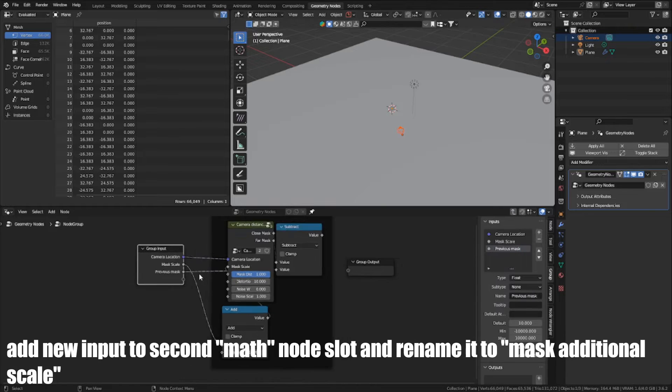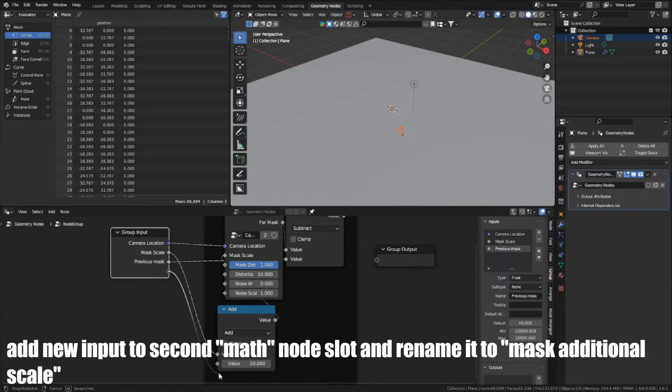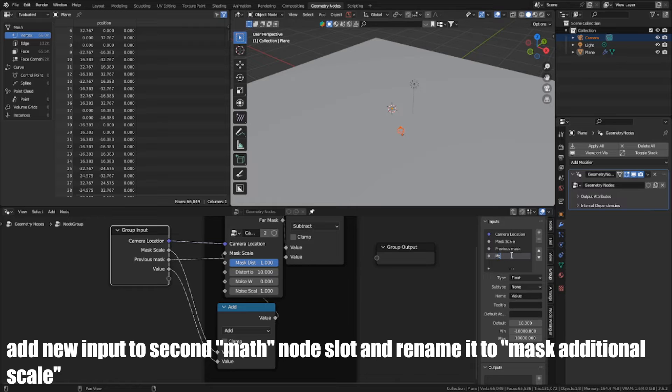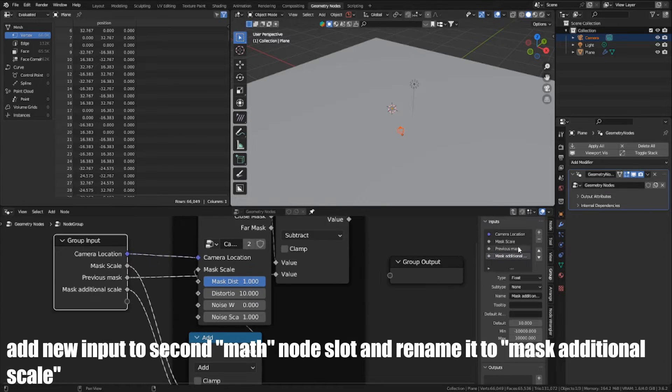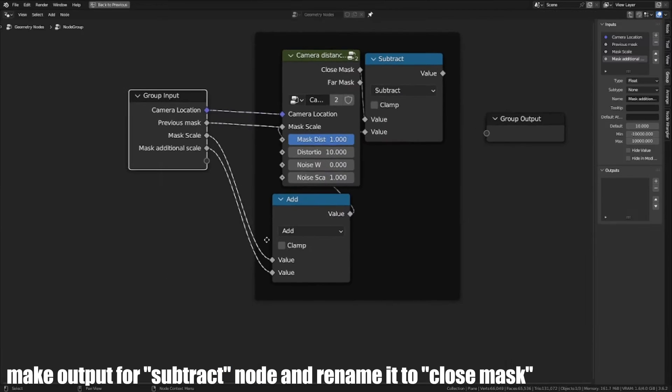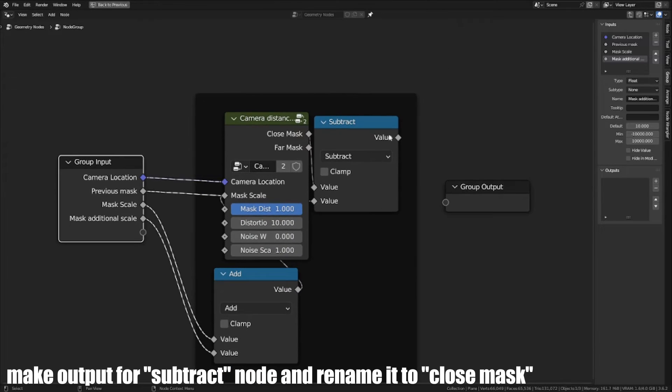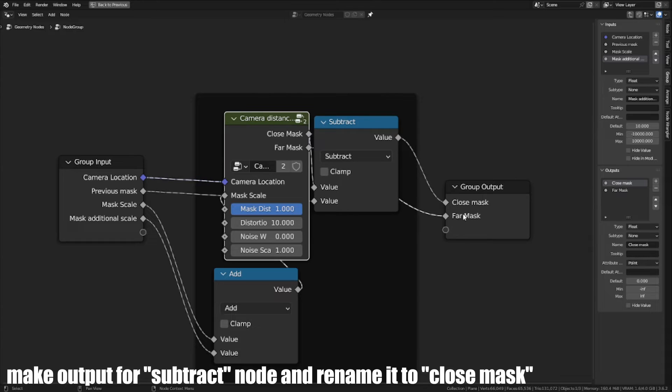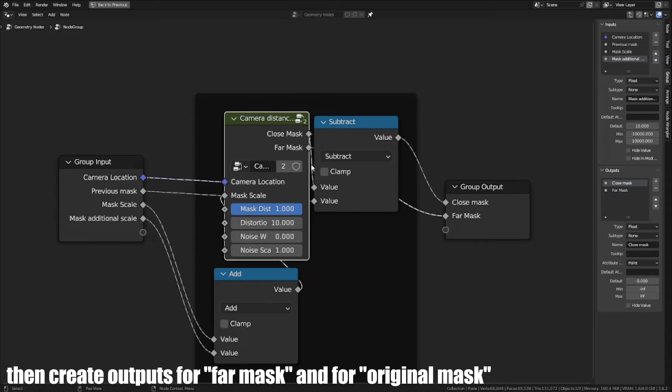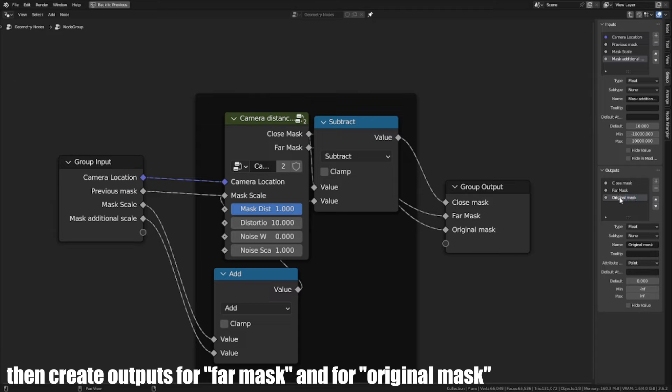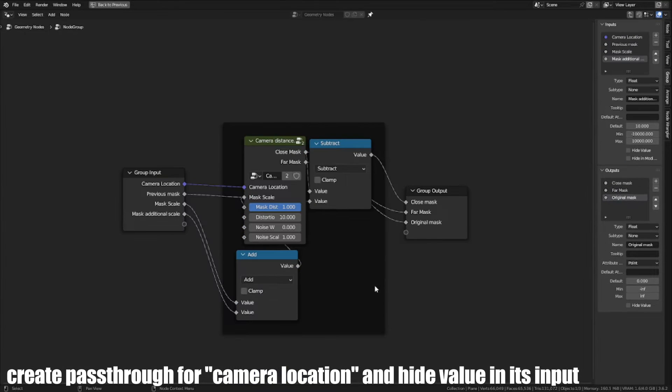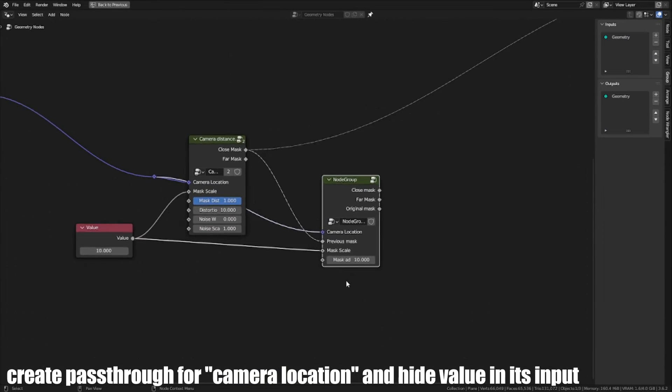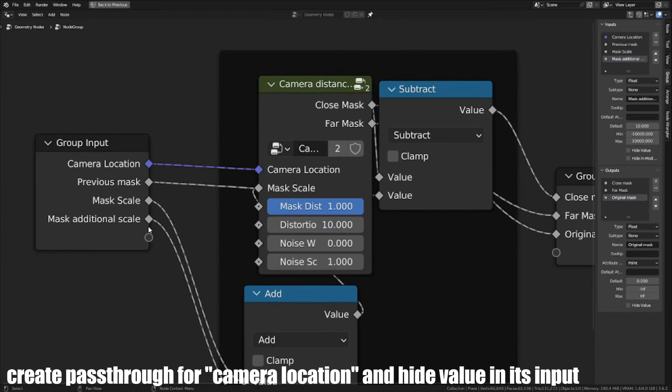Add new input to second math node slot and rename it to Mask Additional Scale. Make output for Subtract node and rename it to Close Mask. Then create output for Far Mask and Original Mask.